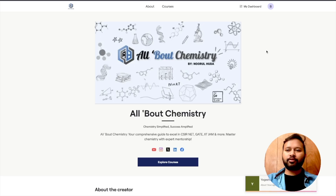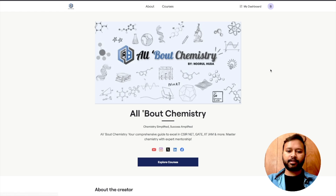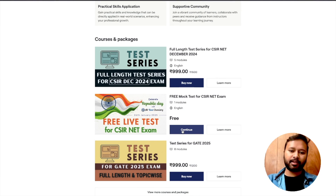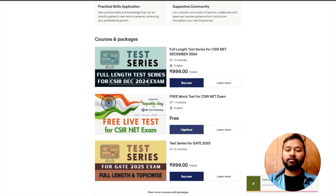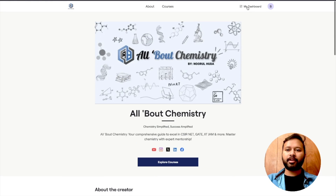Let me go to my screen and show you how you can see your results and report. Once you log in to the website, this is what you'll see on your laptop or mobile phone. There's an option called 'My Dashboard' — you can click on that, or scroll down to find the course. If you've already given the test, it will show a 'Continue' button.